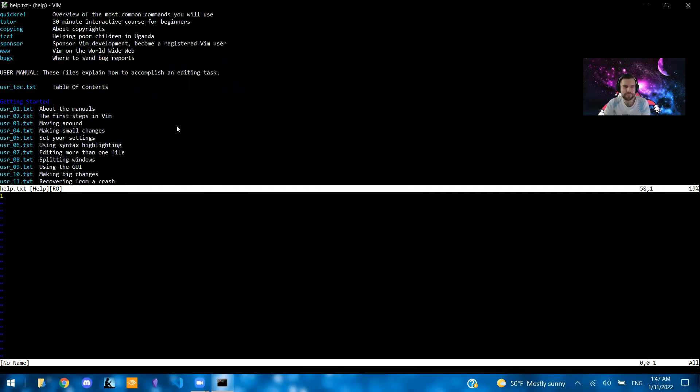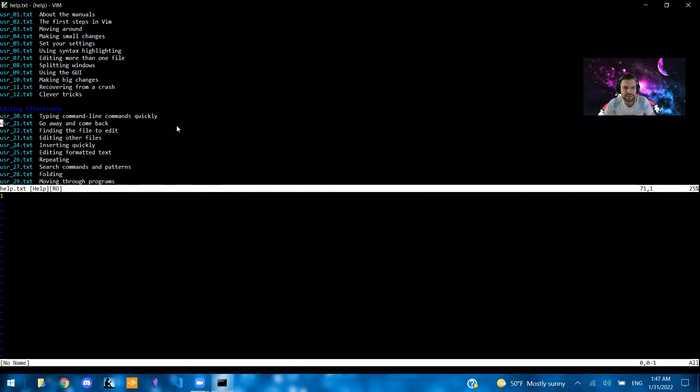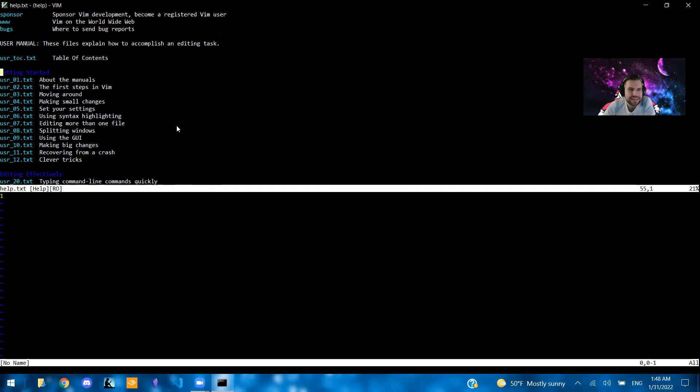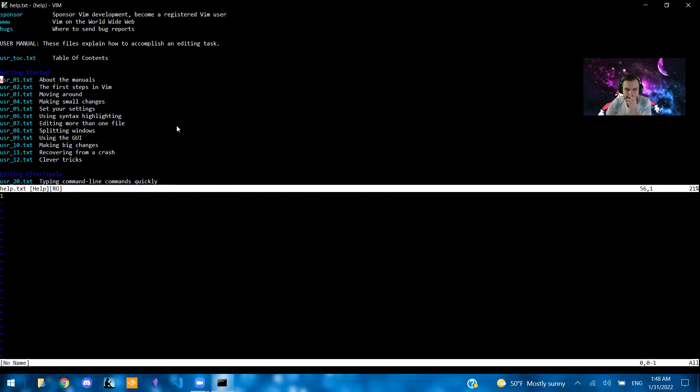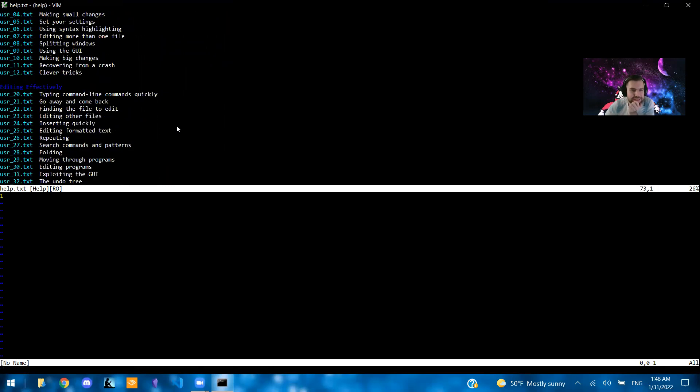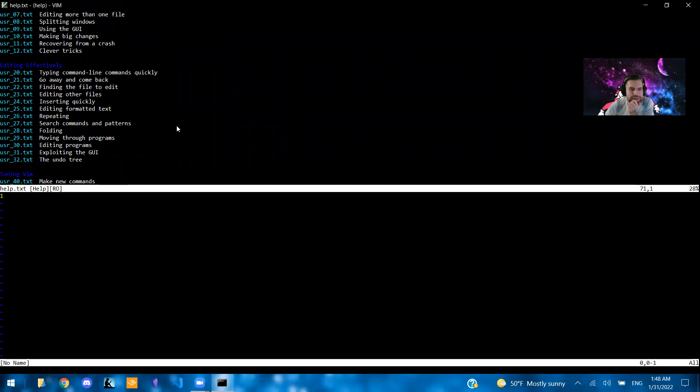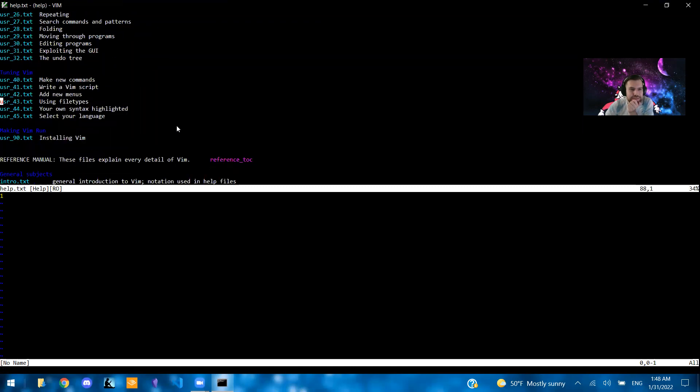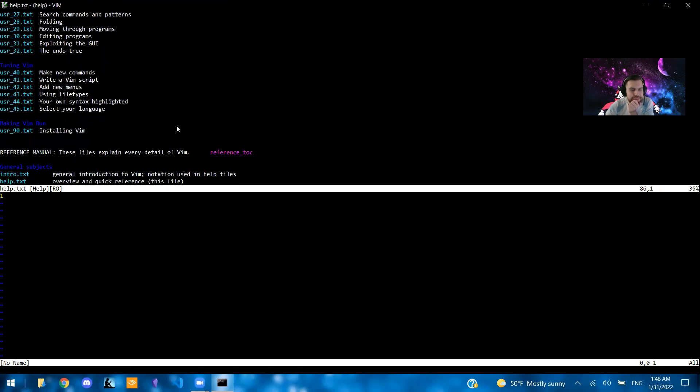And to learn most of what you need, I would probably say that just the getting started section is where you're going to get the most value. So getting started, there is this next part and then editing effectively, tuning Vim.